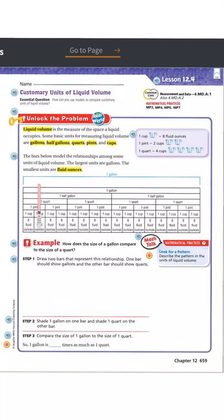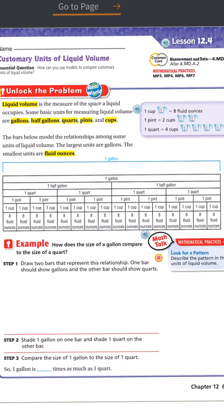Down here we have another chart. Across the top we have gallons, and all the other units below one gallon are related to that gallon. Looking at quarts: one, two, three, four — so there are four quarts in one gallon. Looking at pints: one through eight — so there are eight pints in one gallon.